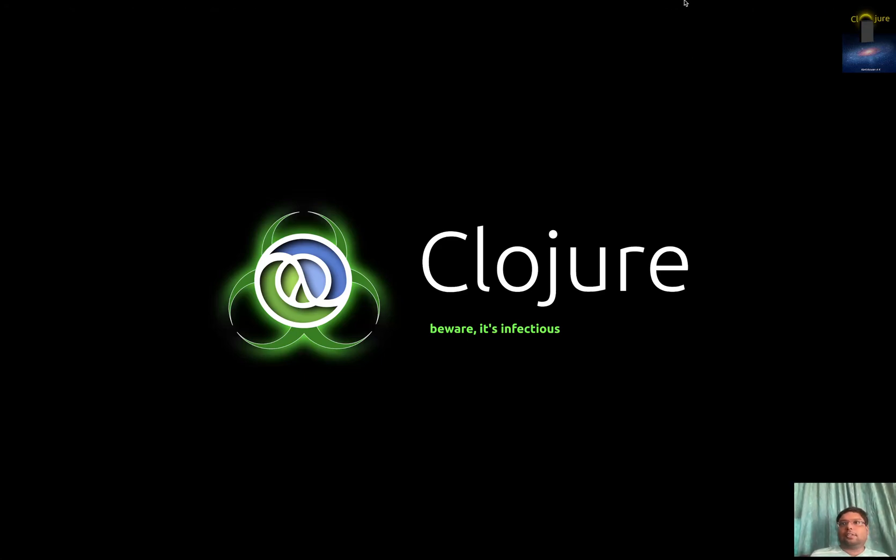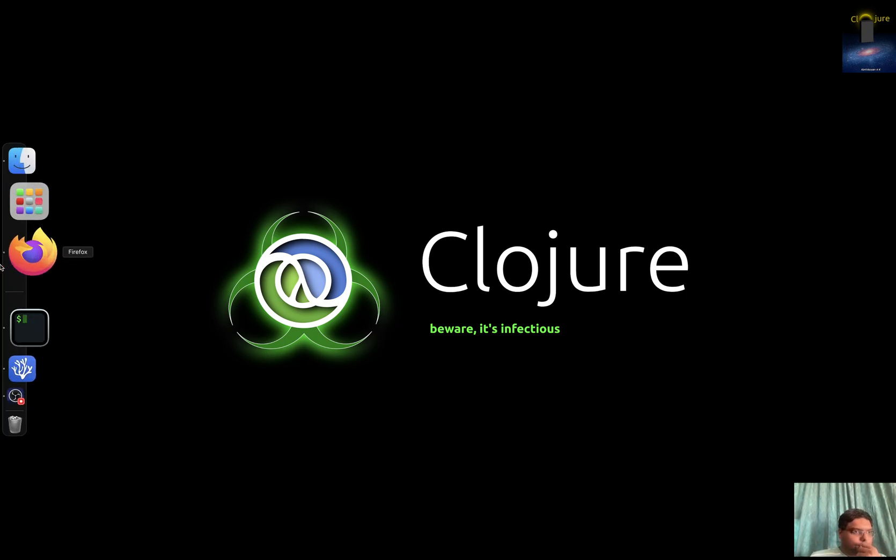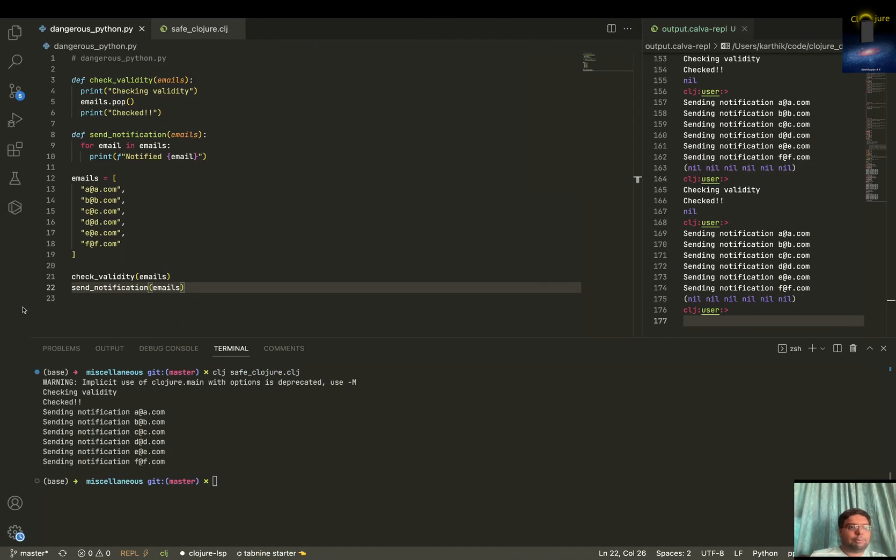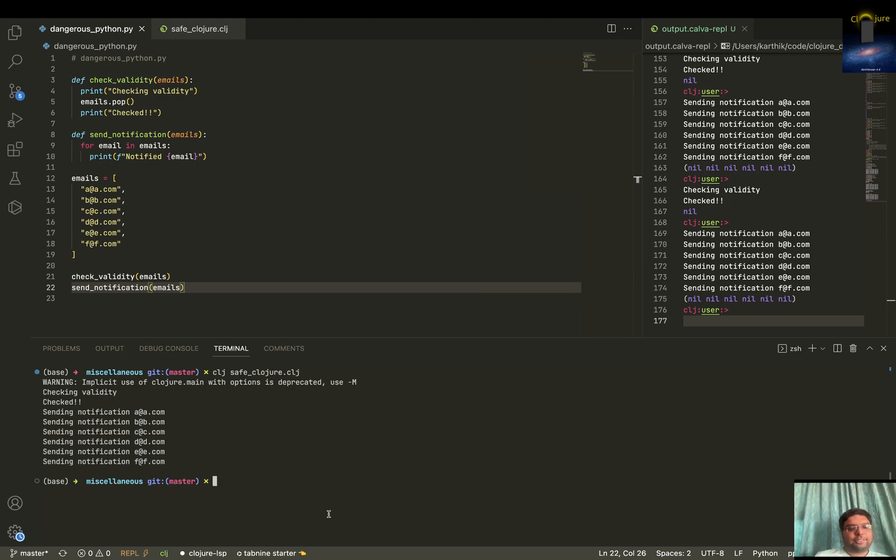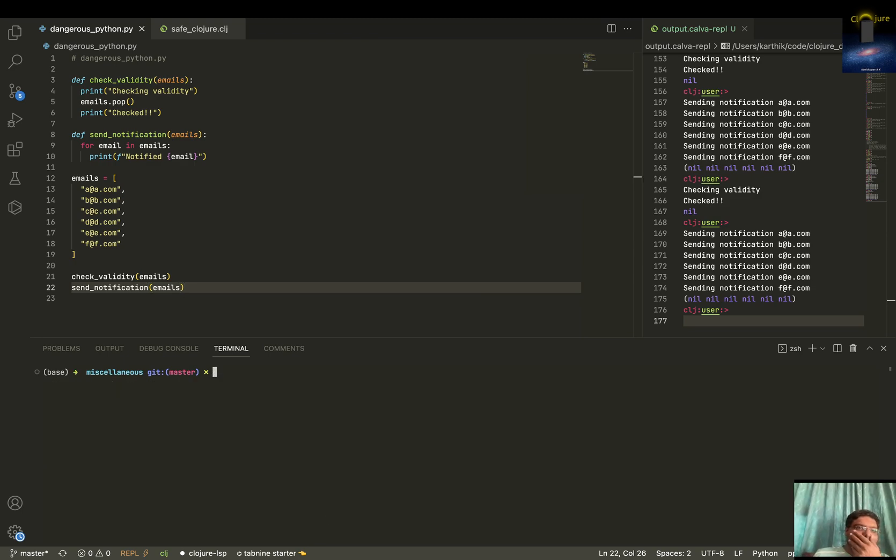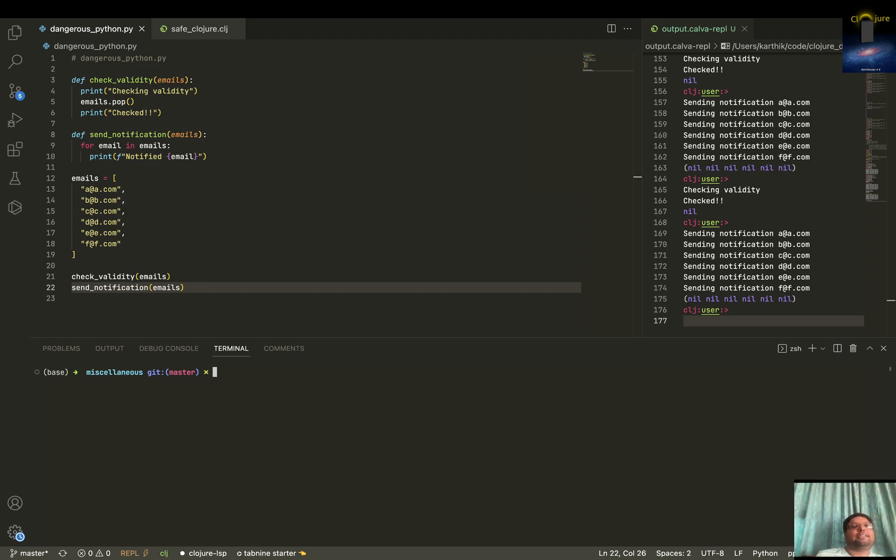Hello all. Welcome to another Clojure Diary video. So this time the video is about how unsafe Python is and how safe Clojure is. So let me just explain the program.